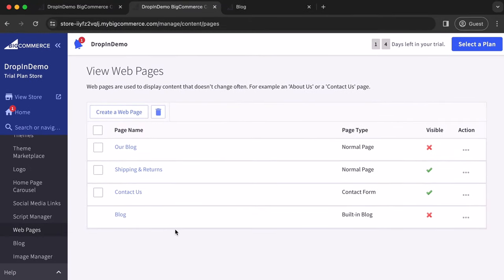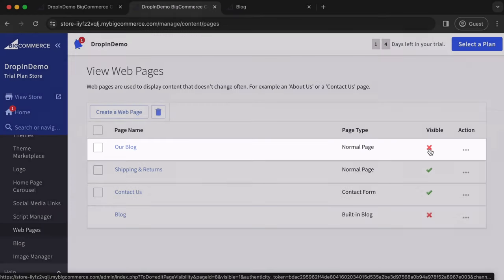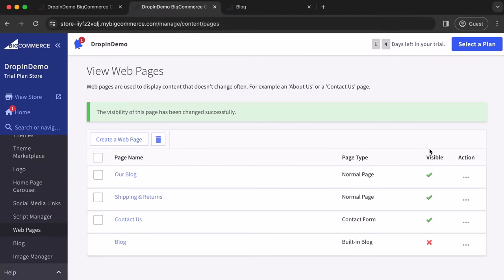In this page, you can see the new blog created using DropnBlog named Our Blog. In the same row as the page, to the right, just click on this crossmark to make it visible. It'll turn into a checkmark, like so.